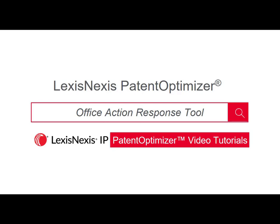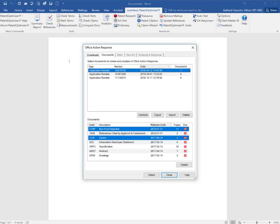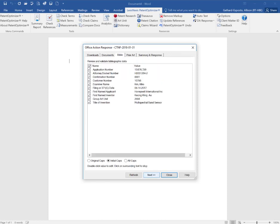This webinar will cover generating an office action response with Patent Optimizer. The office action response tool allows you to auto-generate the framework for your response. The tool is able to access all necessary documents from public or private pair, download them and OCR them, and auto-populate all bibliographic information.